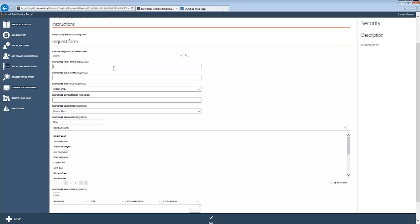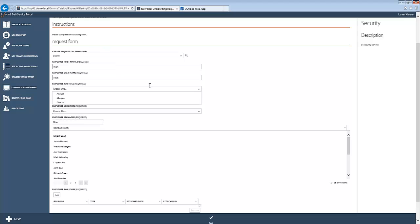Again, this could either be myself, management, or HR themselves performing this task. So we'll go ahead and enter the user's information. I'm Ryan Frost, and the user's job title will be an analyst, working in the IT Operations Department.